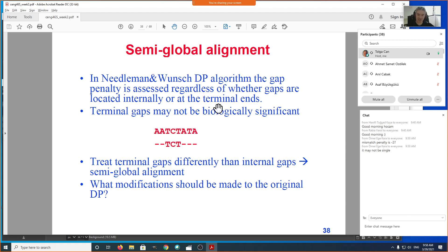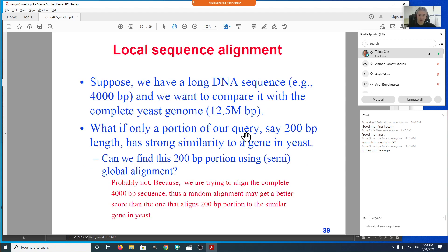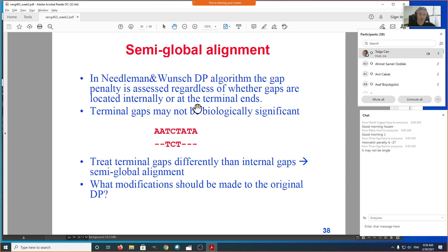This is called semi-global alignment. Why do we need it? Sometimes we're aligning a very short sequence against a very long one, and we want to find that short sequence within the longer one. Our goal is to globally align the small one, but the other sequence will only partially match the smaller one. Since we're bound to have many gaps at the ends when one sequence is much shorter, we don't want to penalize those terminal gaps.